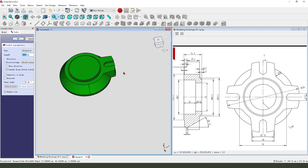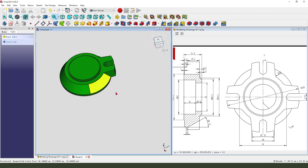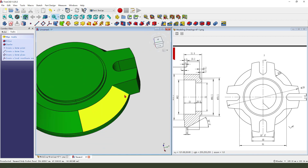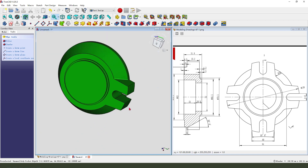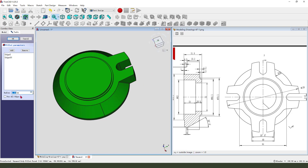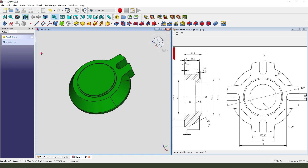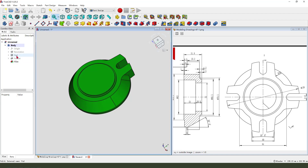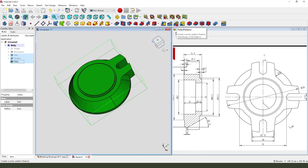Then select pocket, dimension through all. Next we need to select these two edges — hold Ctrl, select two edges — and fillet it, 10mm. Then select the pad and pocket and fillet — hold Ctrl, select pad, pocket, fillet.